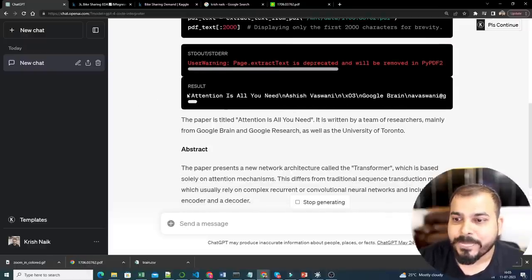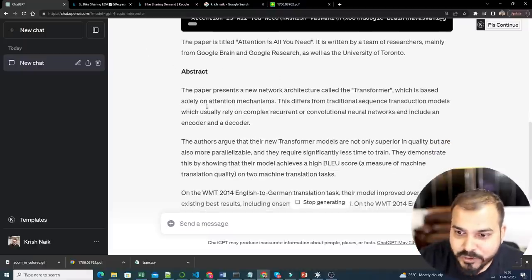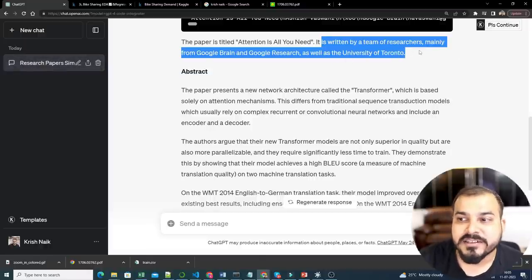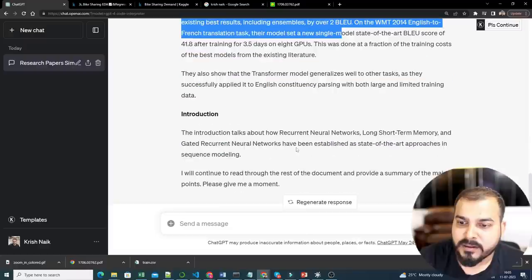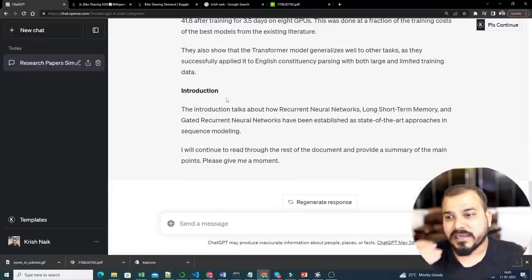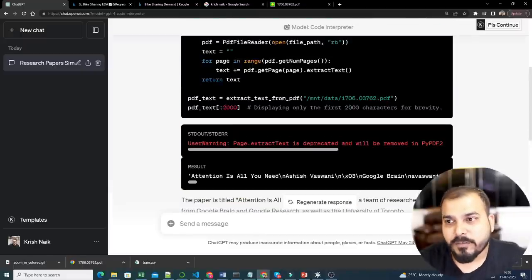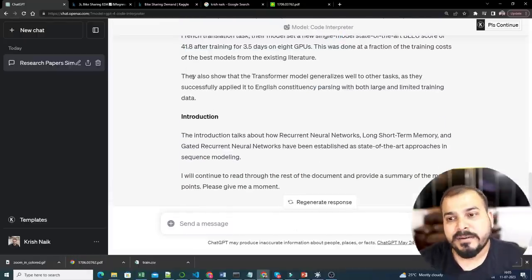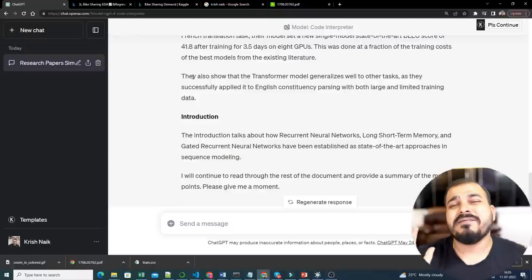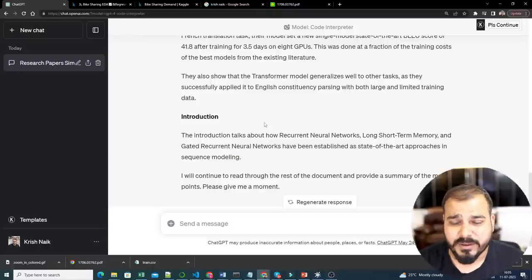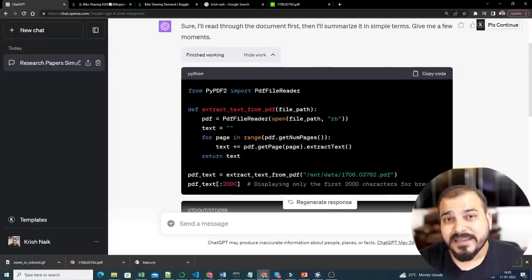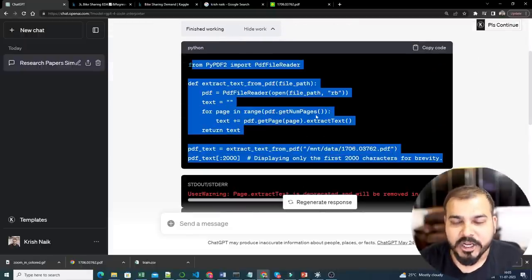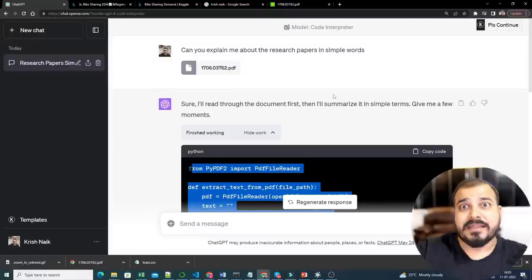If the code executes and gets some warnings, it continues. See — 'Attention Is All You Need' — all the information is there. The paper is titled 'Attention Is All You Need', written by a team of researchers mainly from Google Brain, Google Research, and the University of Toronto. It is providing a simple explanation about this specific research paper. The best thing is that it understands the task and then writes the Python script required for that task.